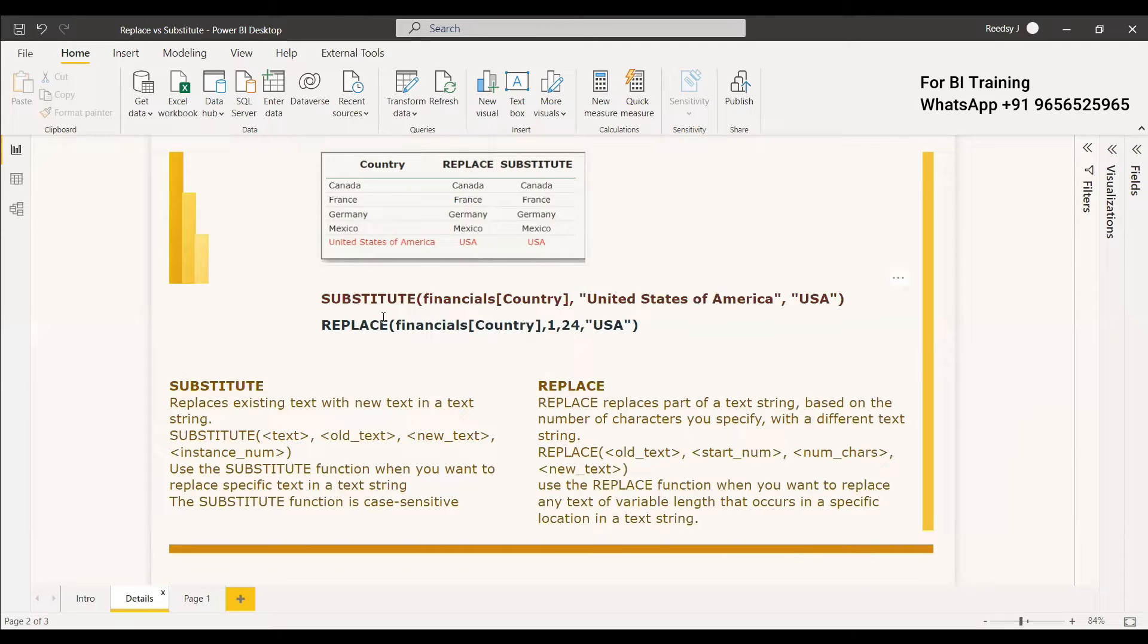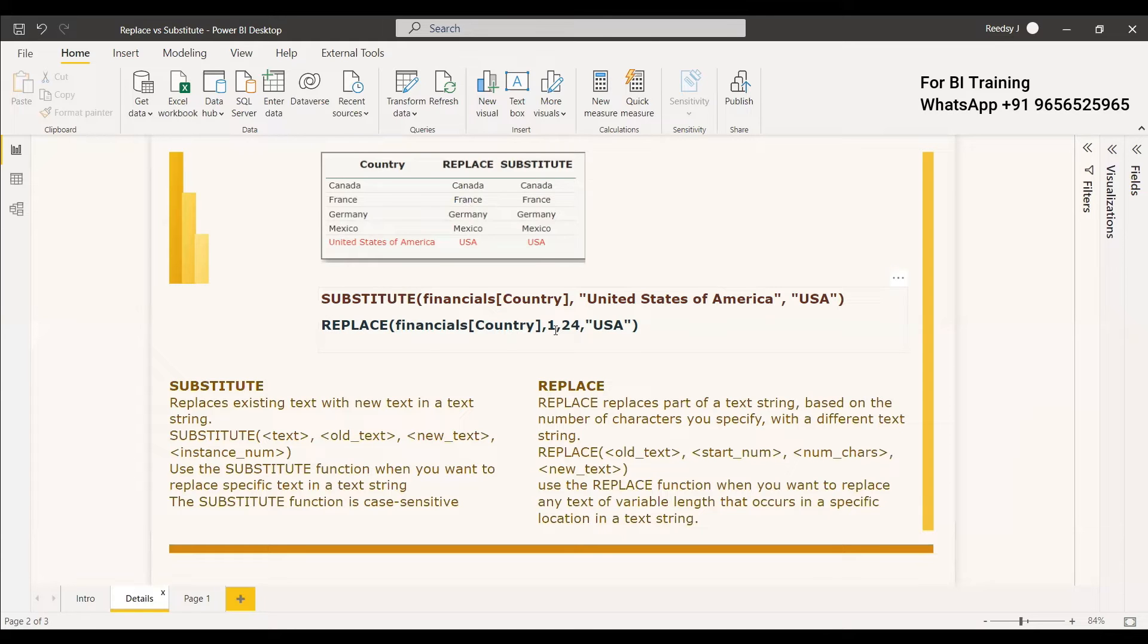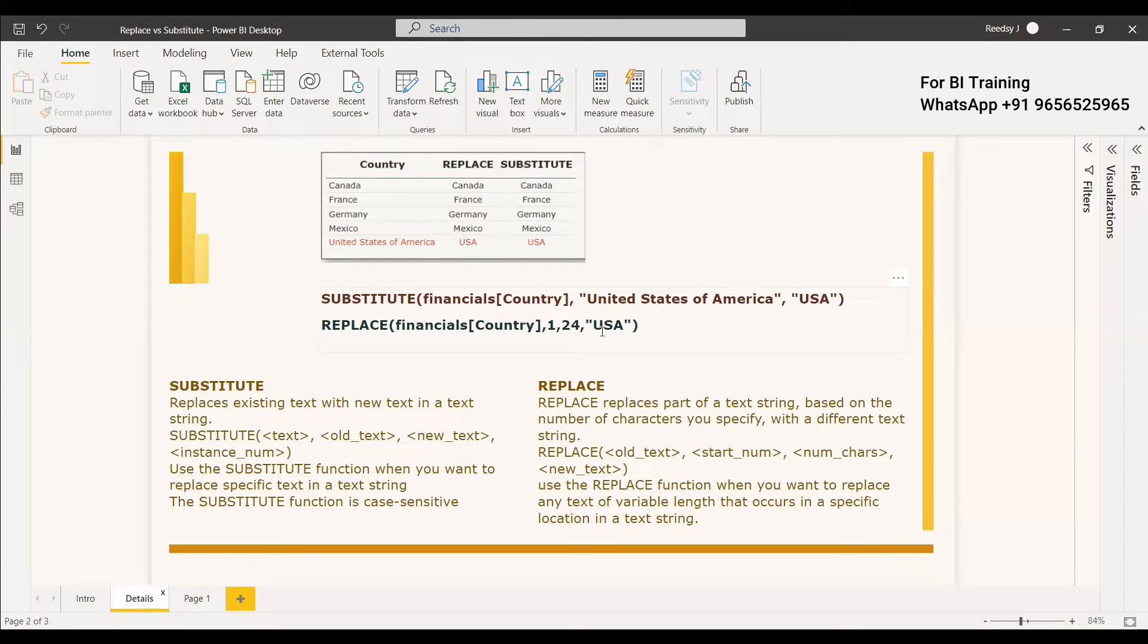For substitute method you need to give the entire name and you have to give the new name for that. So this is the syntax for substitute method where for replacing method you can give the column name and you can give the first position and how many positions to take off and instead of that the new name what needs to be inserted in that place.